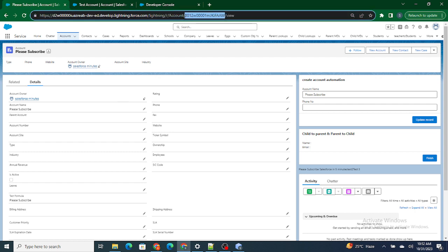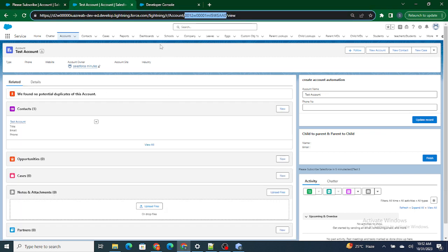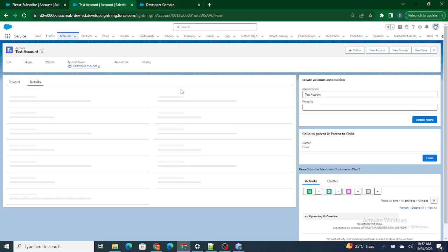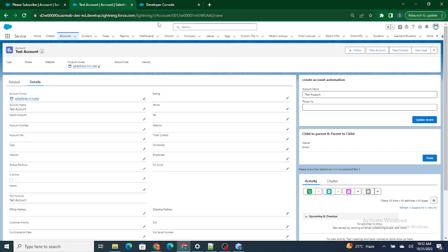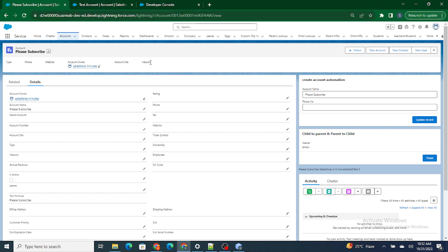What we have to do instead is pass the record ID dynamically. If I am on this page and reload, automatically this particular record ID should get passed to the LWC component. If I move to another account, automatically that record ID should be fetched — I should not be passing the record ID statically.